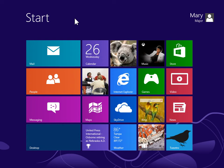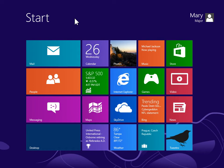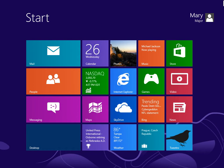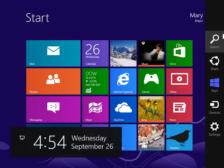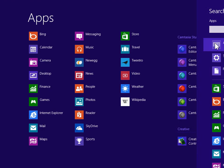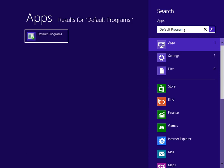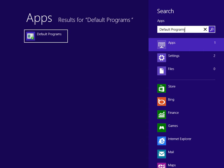Set the Default Web Browser. On the Start screen, point to the top right or bottom right of the screen. On the Charms bar, click Search. In the Search field, enter Default Programs. Press Enter.